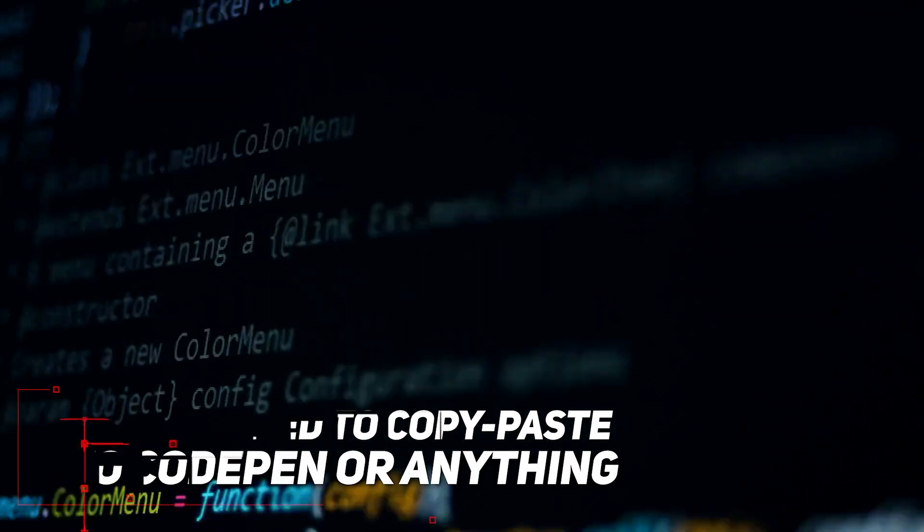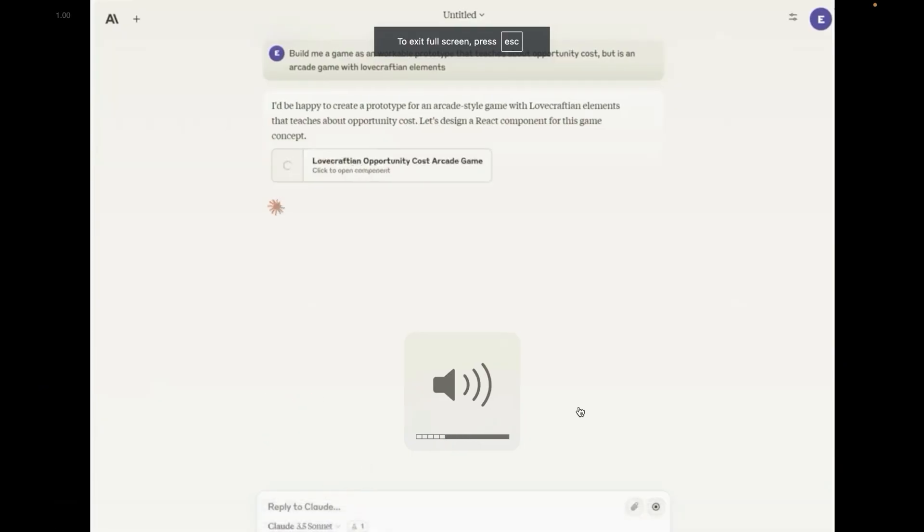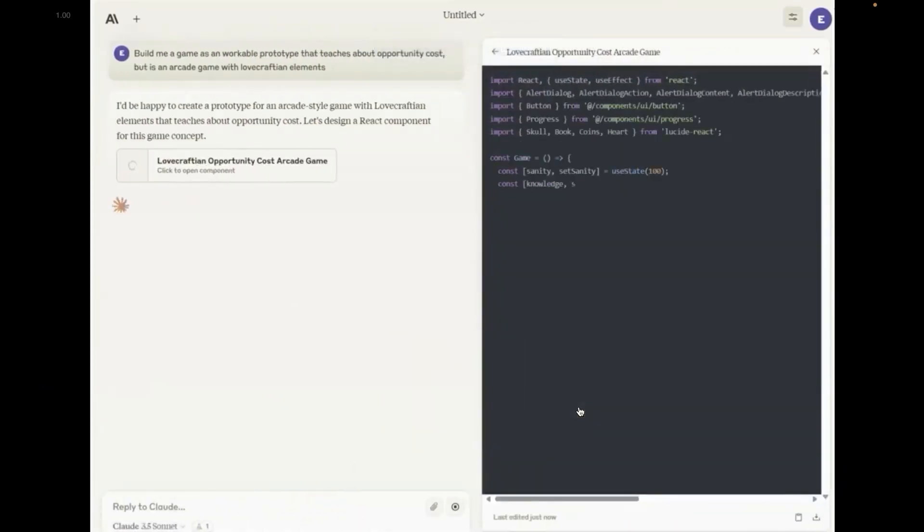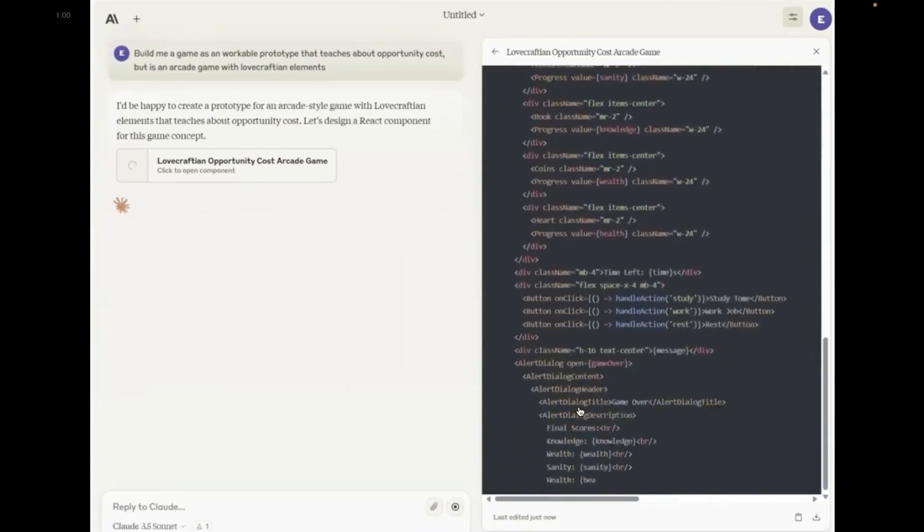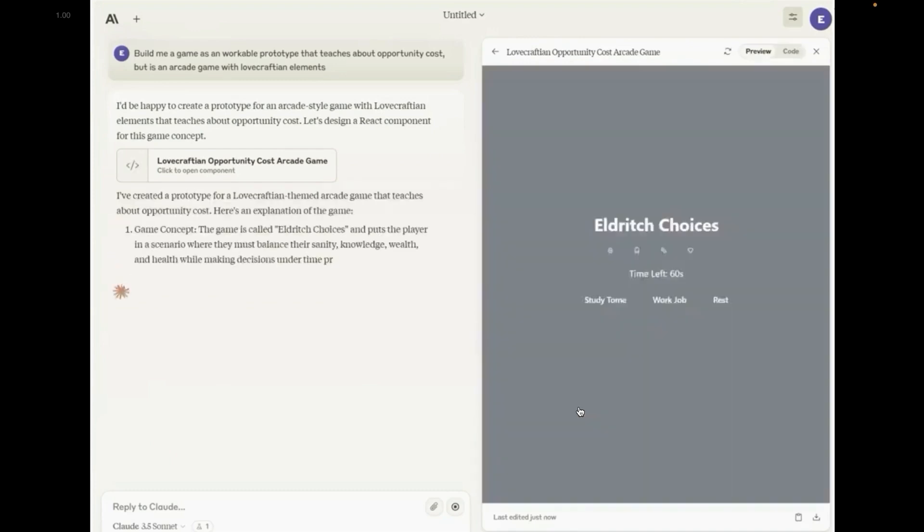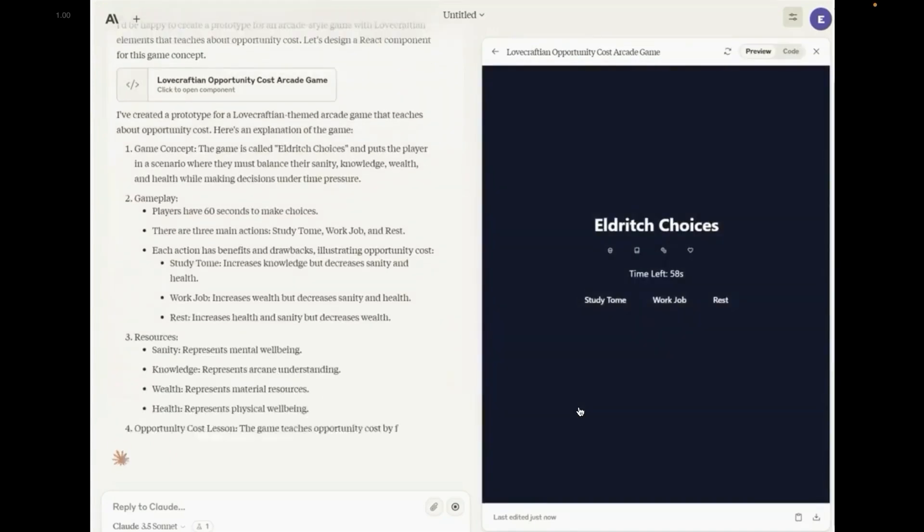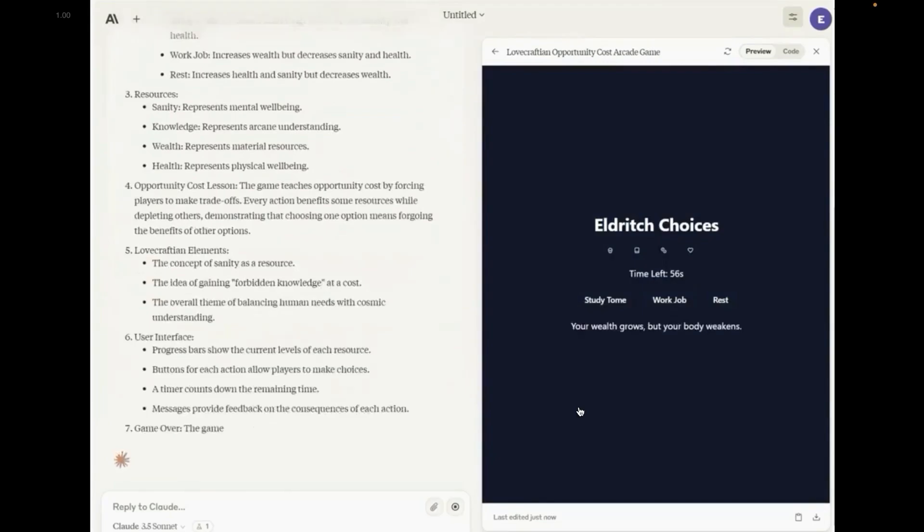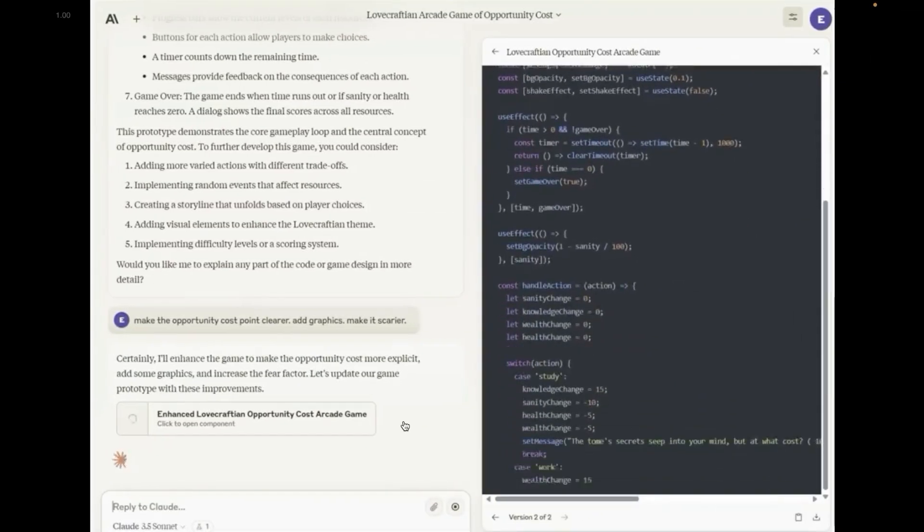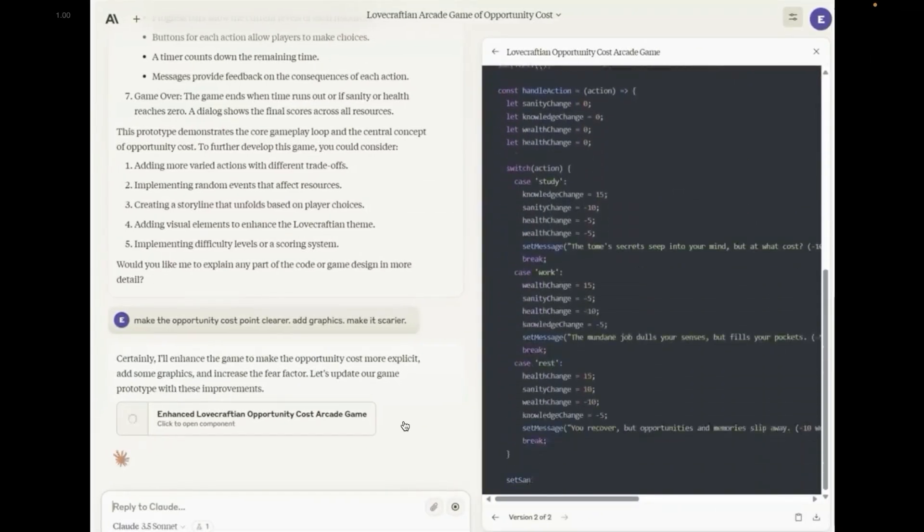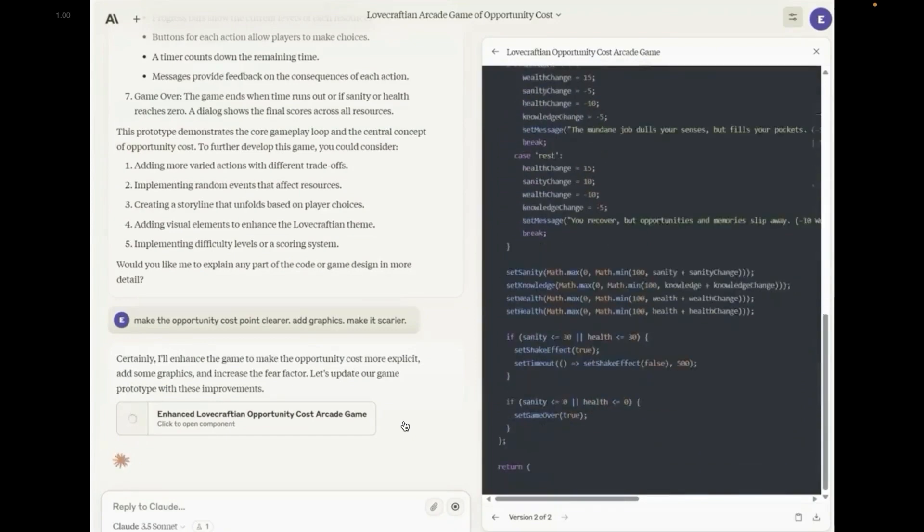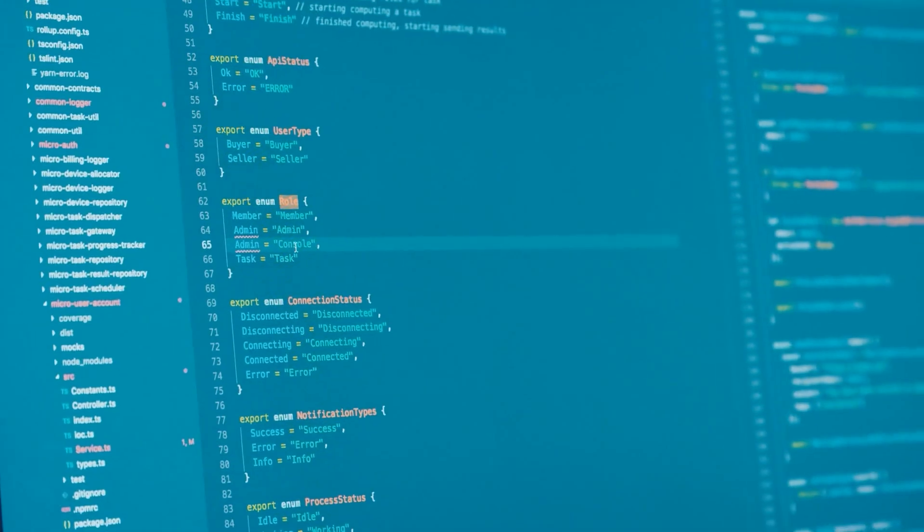But it gets even better. I saw this incredible example from a user on X who asked Claude to build an entire game. So Claude just goes and generates this whole game, complete with state management, game logic, and all of it just works. And the best part here is that you can keep refining it in real time. Like here you can see the background image wasn't loading, the user mentioned it to Claude, and there you go. It went and fixed the code right away.